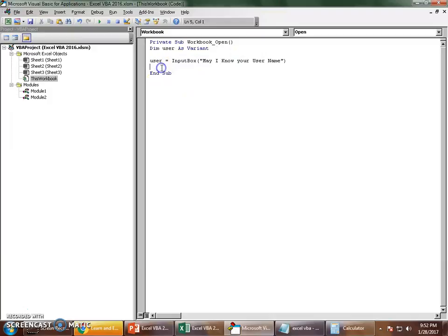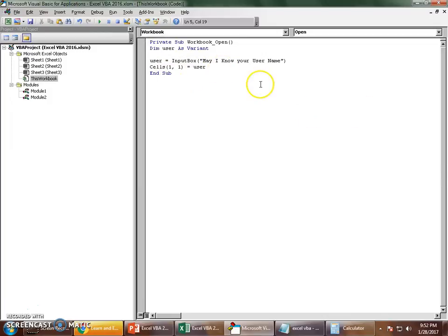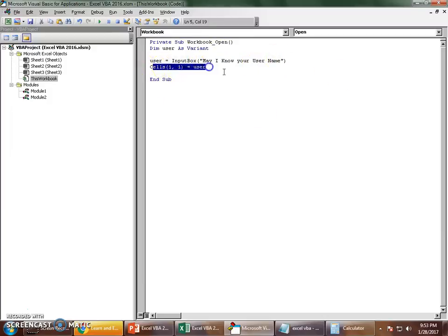Whatever answer the user gives goes into the 'user' variable. Now I'm going to store this variable in a cell — specifically Cells(1,1), which is cell A1. I use Cells(1,1) = user to save the username in that cell. So we ask for the username, the user provides it, and it gets saved in cell A1. Let's save and run it to see if it works.